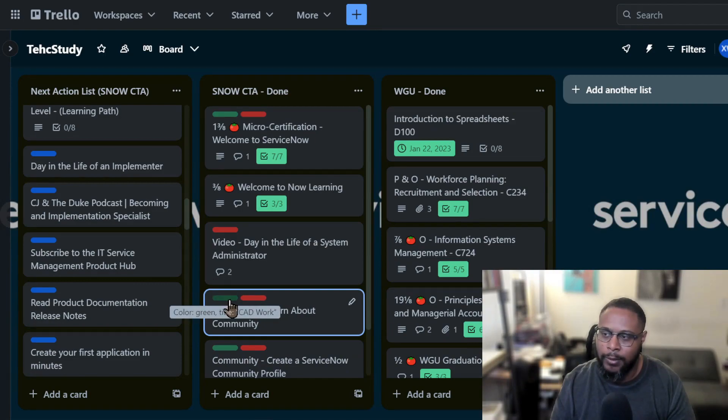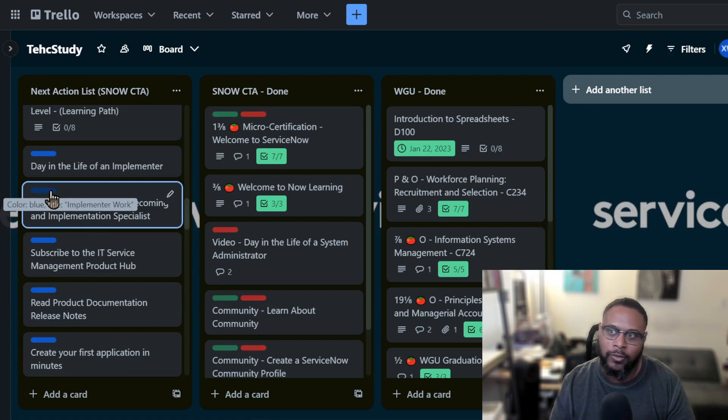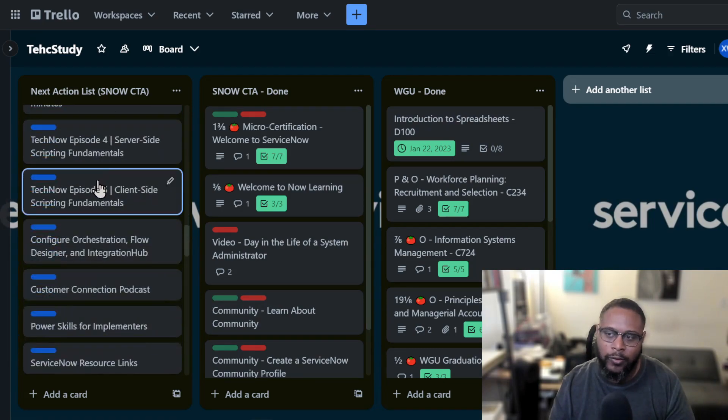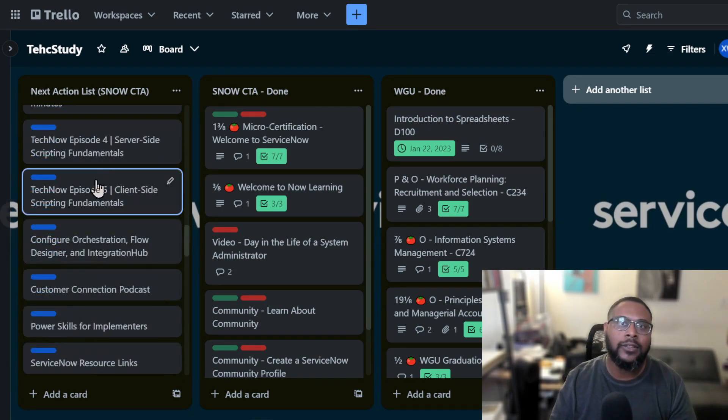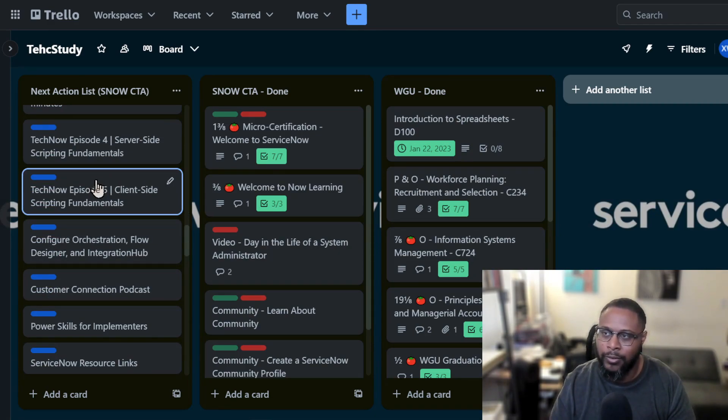And again, that's for the application developer. And then this represents the implementation specialist. So these are all different cards that represent a task in the career journey modules, as well as some of the learning modules for the actual path.